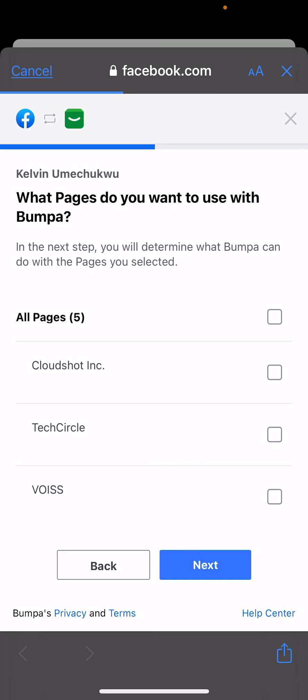You also need a Facebook page. It's asking which pages I want to use with Bumper — I'm going to use the Cloud Show page. It doesn't necessarily matter which page at this moment, but just ensure that you have a Facebook page connected with your Instagram.